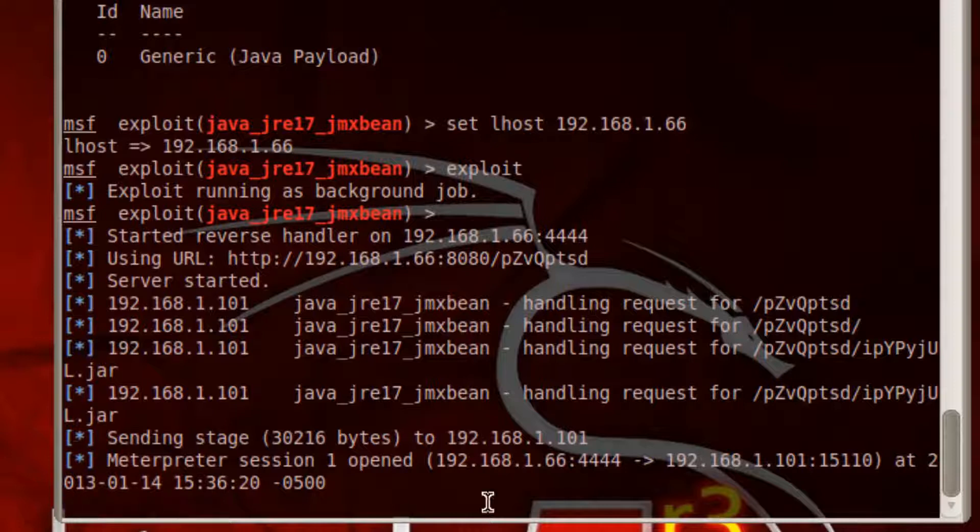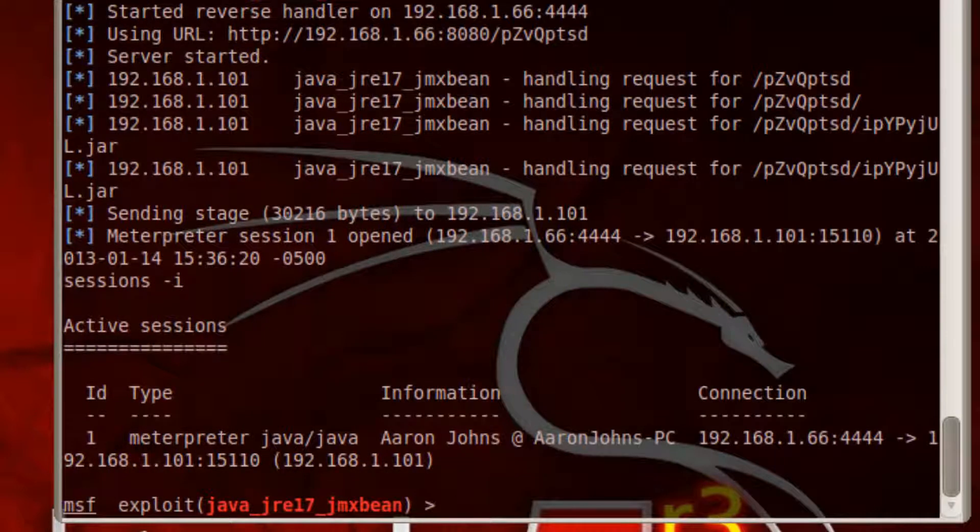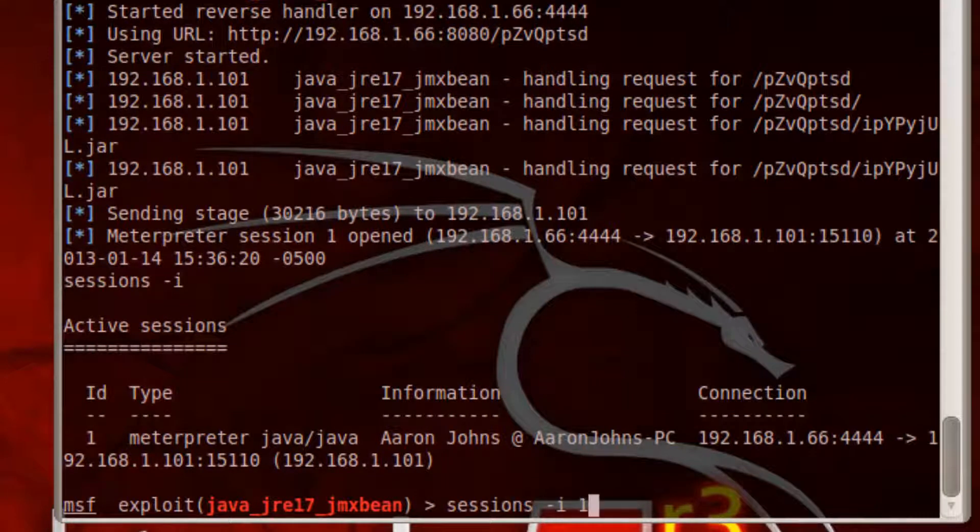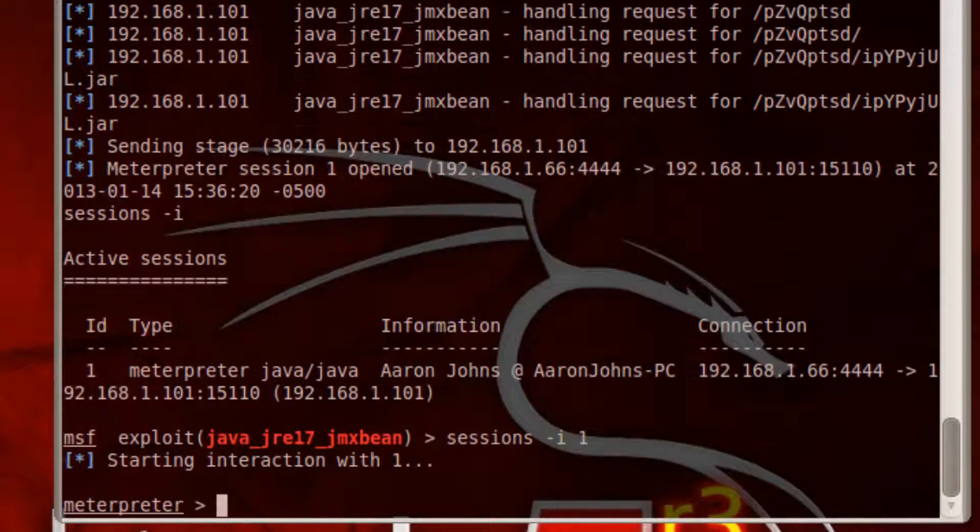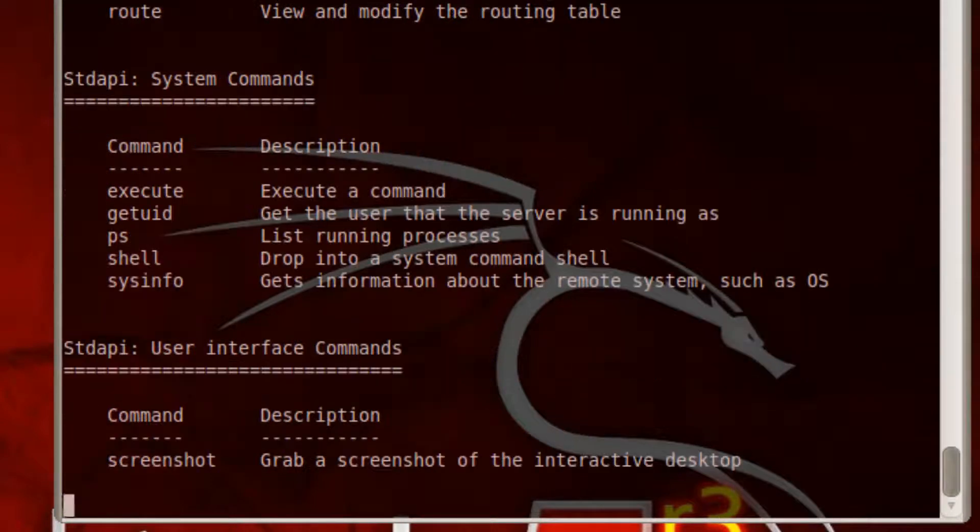So now that you see the session over here you can go ahead and type sessions -i and there's your meterpreter. So then just to use it, sessions -i 1 will let you in and then you can type help.